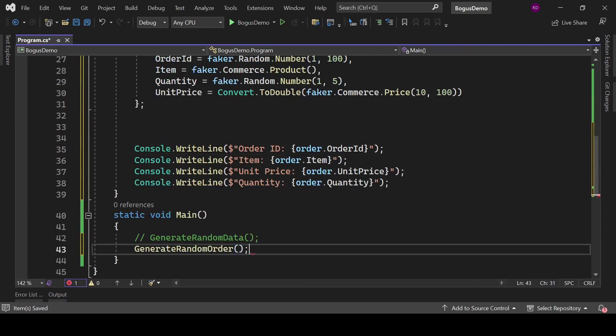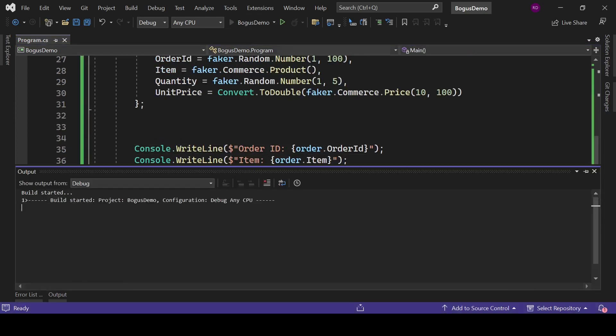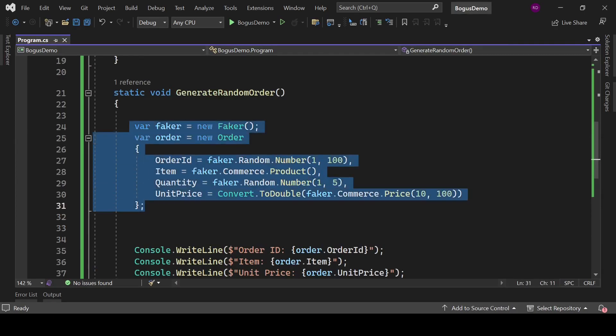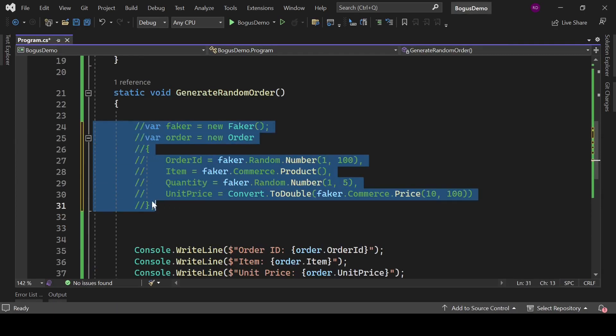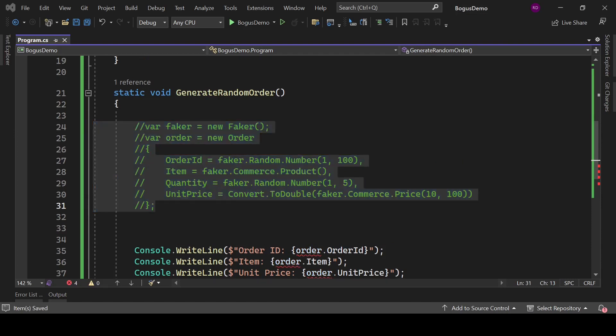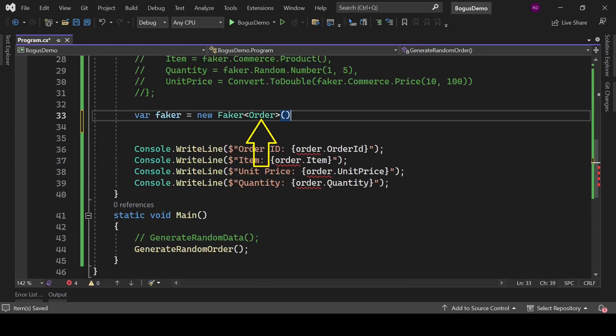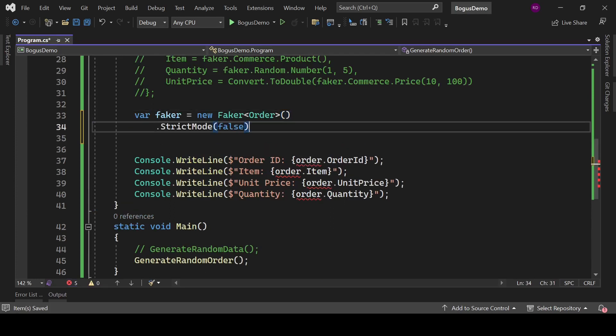So let's print their values. Call this method in the main method and run this program. We can do the same thing with Faker<T> class. Let's see how to do it, but we need to comment these lines first. Create an instance of Faker class, but it will be strongly typed now and its type would be Order.